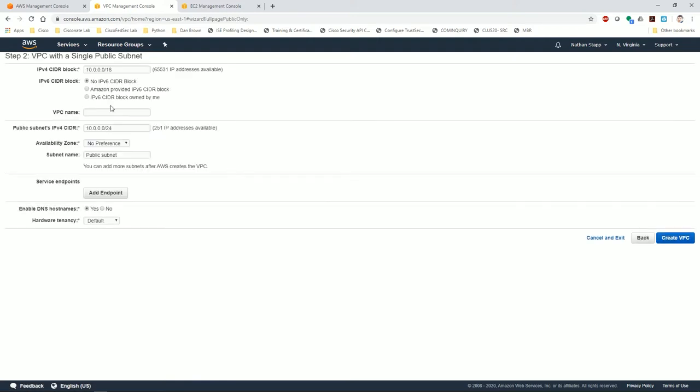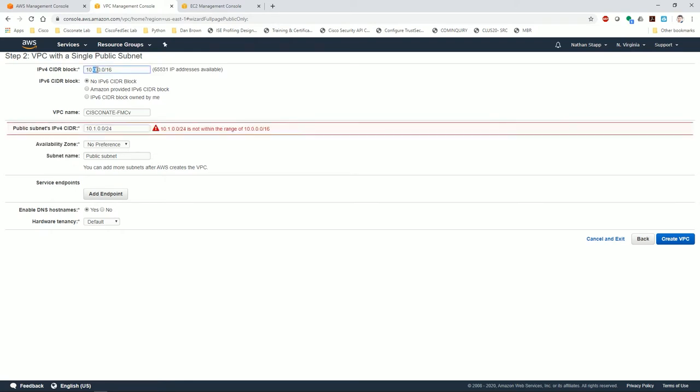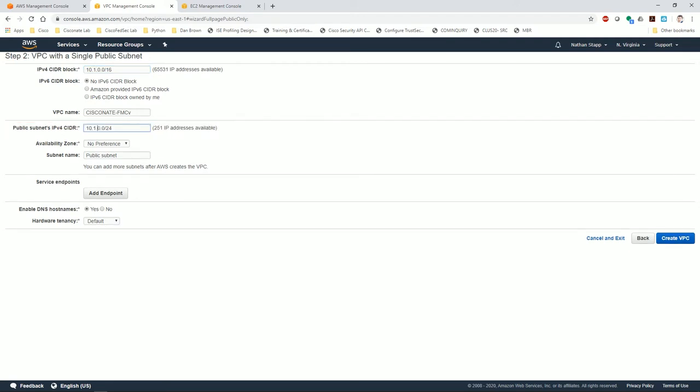Launch VPC. I'm going to call this Cisco Nate FMCV. We're going to choose a different CIDR subnet, 10.1.0.0 for the big CIDR, and then 10.1.1.0 for the private /24. This is the subnet that will be assigned to the management interface, so I'm going to call this FMCV MGMT.